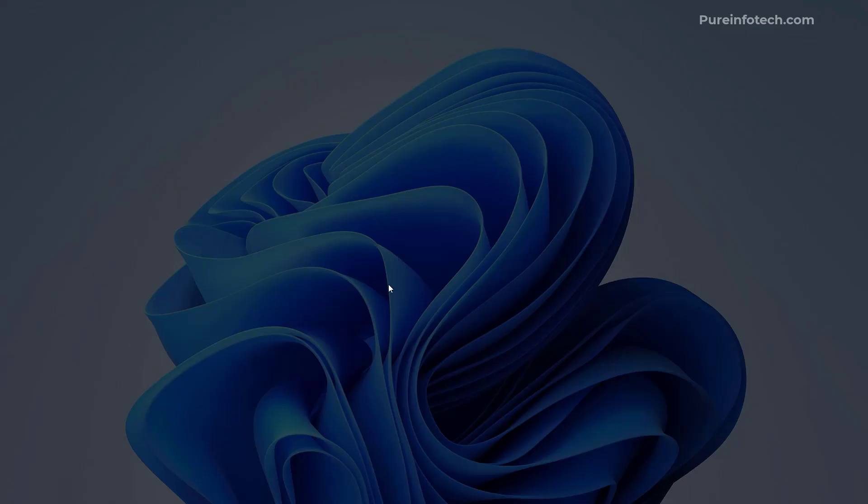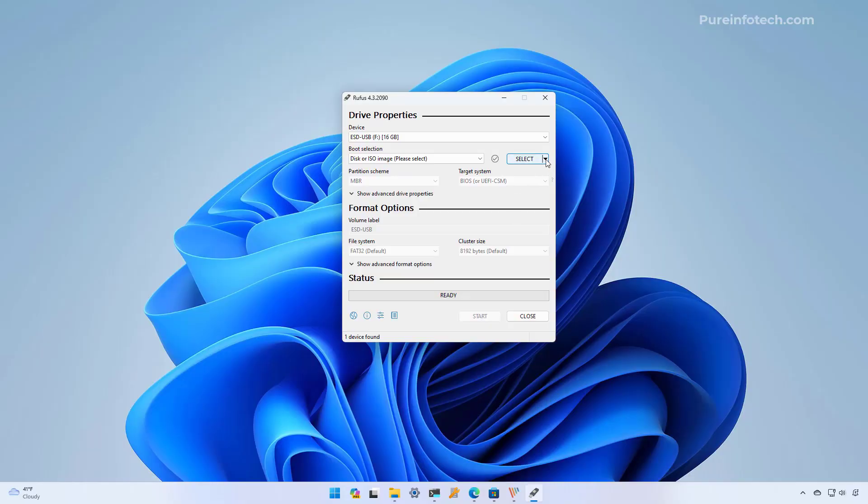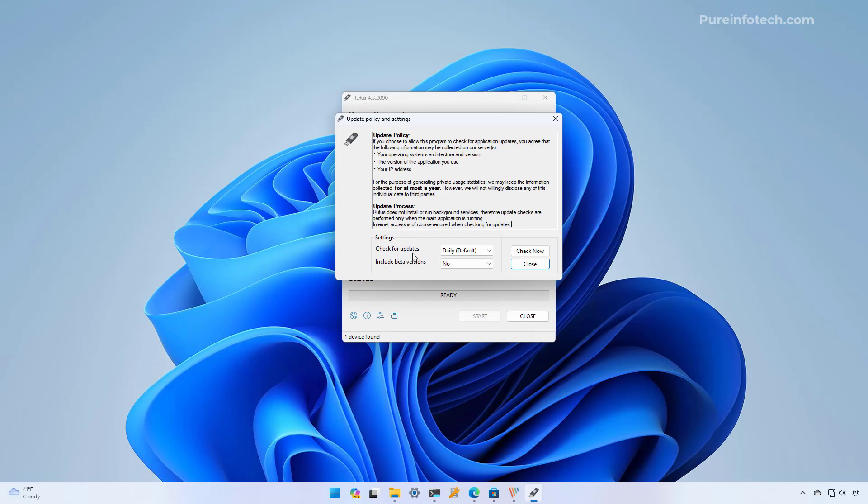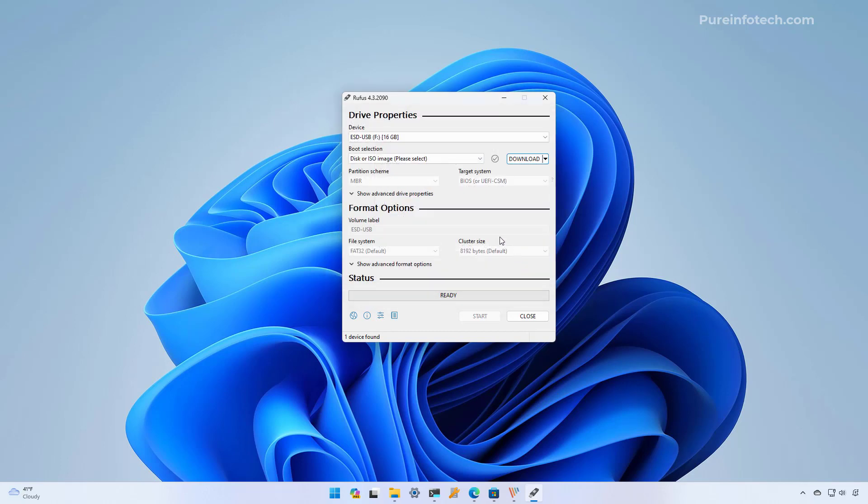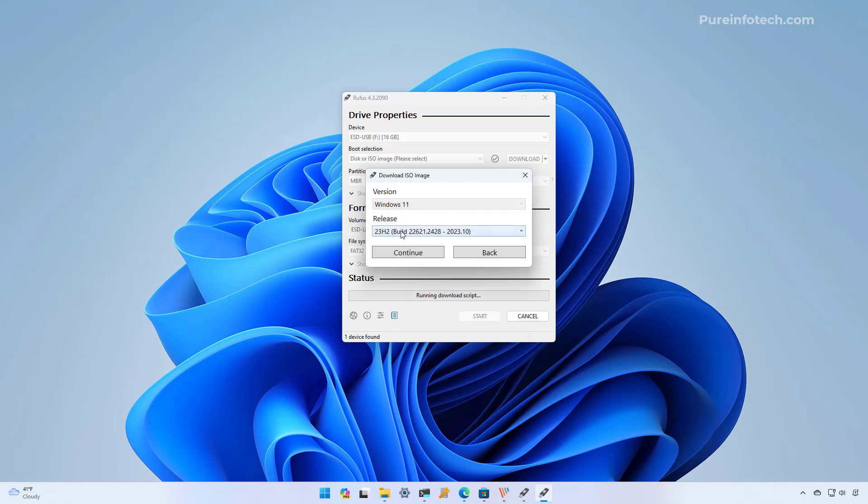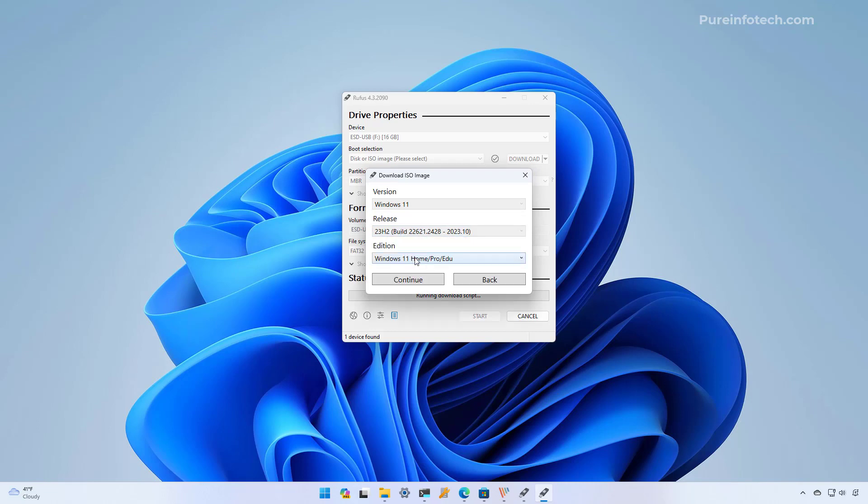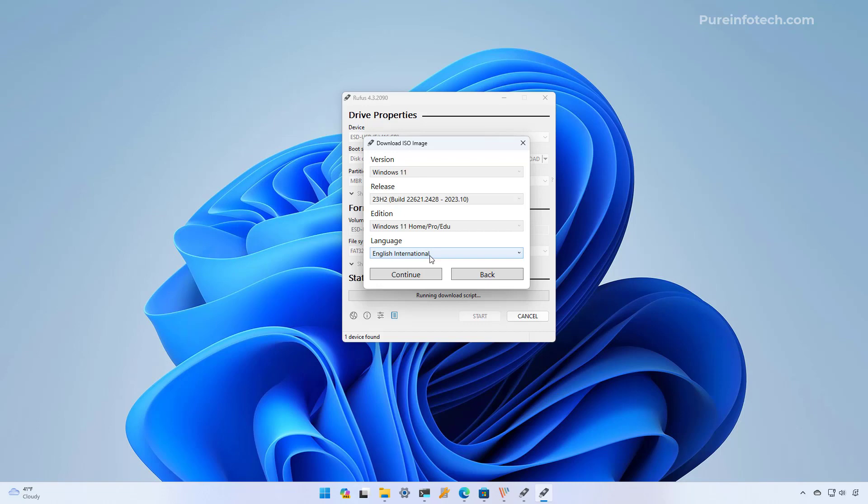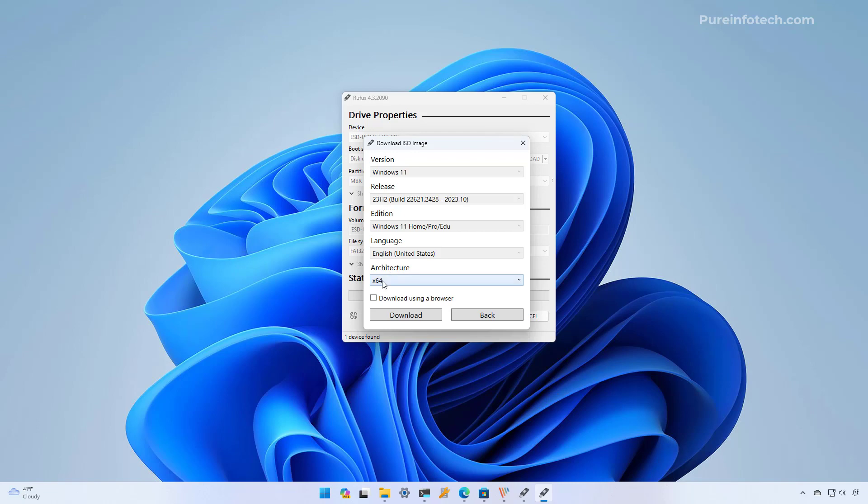Now we have to select the download option but if you don't see it, go to the settings and make sure that check for updates is set to daily. You might need to restart the app in order for the settings to take effect. Then click the download button. Then from the menu select Windows 11 and then click continue. Then select the release, in this case the 23H2, and click continue. Choose the edition; for most people it's just going to be the home, pro, and education option. Then click continue. Then you're going to select the installation language and click continue. For architecture we're just going to select the x64 option.